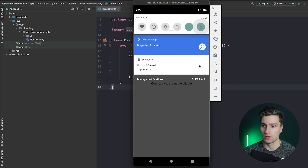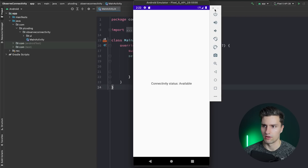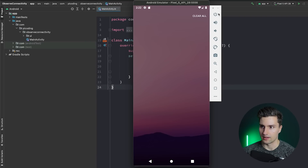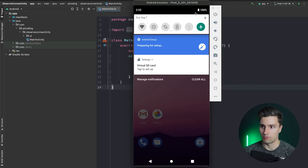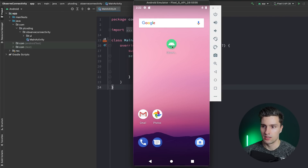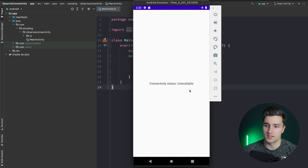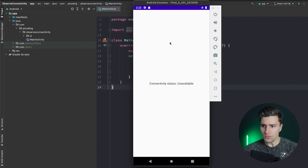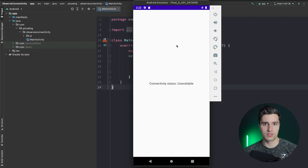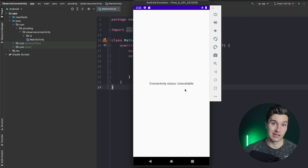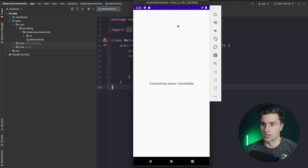If we then toggle this off again you see it says 'available'. And also if we launch the app when it's unavailable — like in airplane mode — it will directly say 'unavailable'. There's also a fourth state, 'losing', so if the user is currently losing their connection it will display 'losing' until it's finally lost. It's just hard to show that here in the emulator.